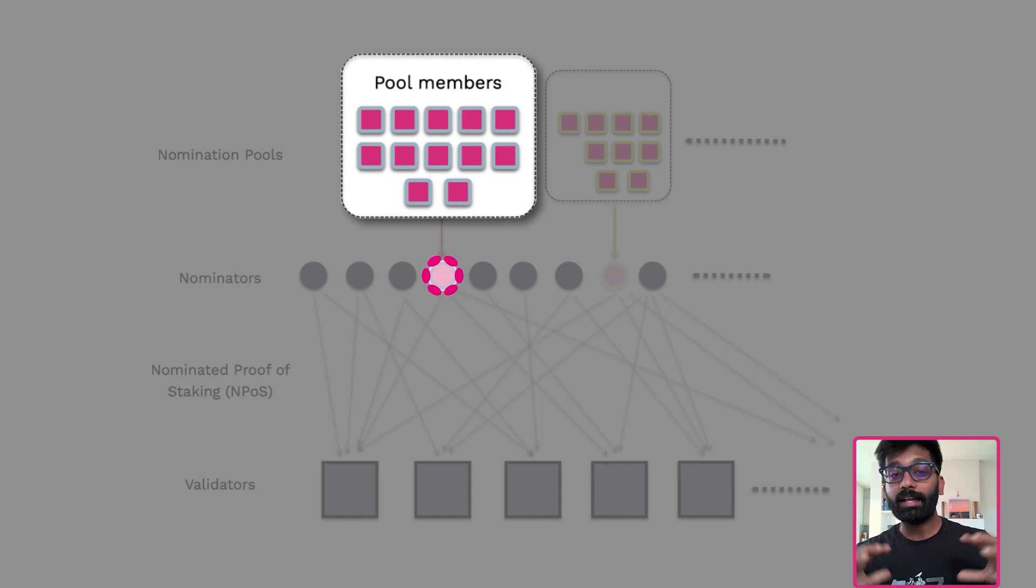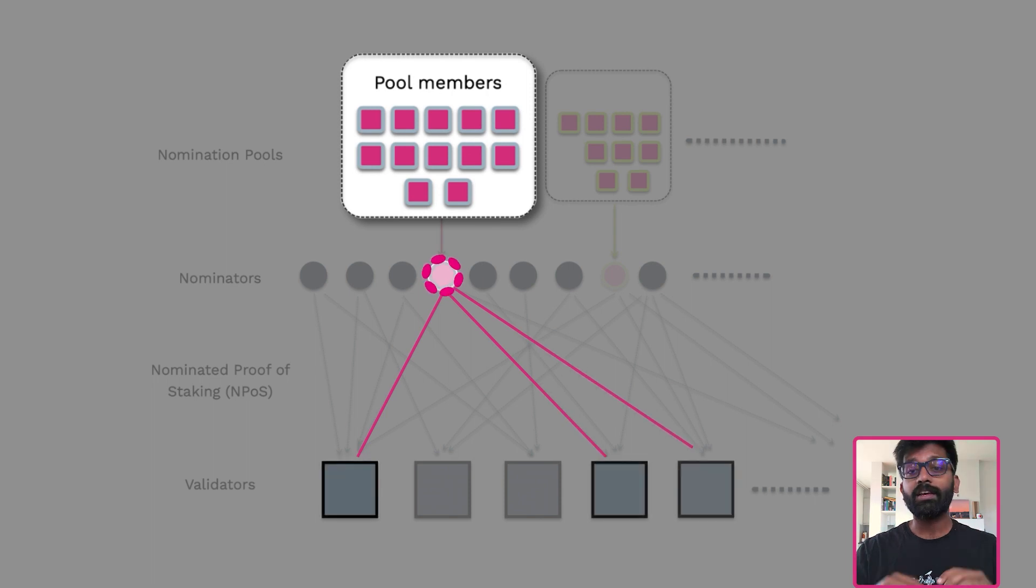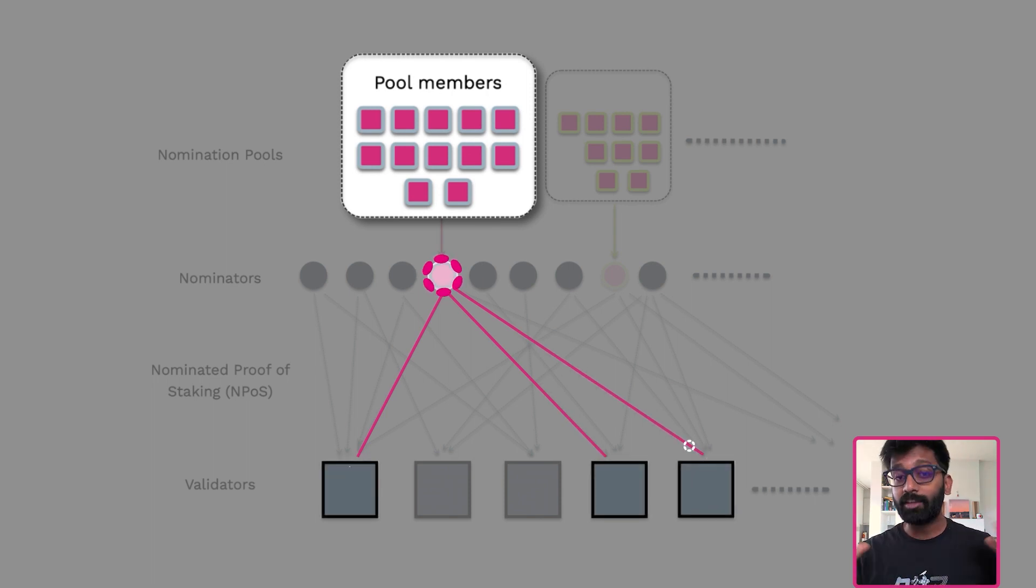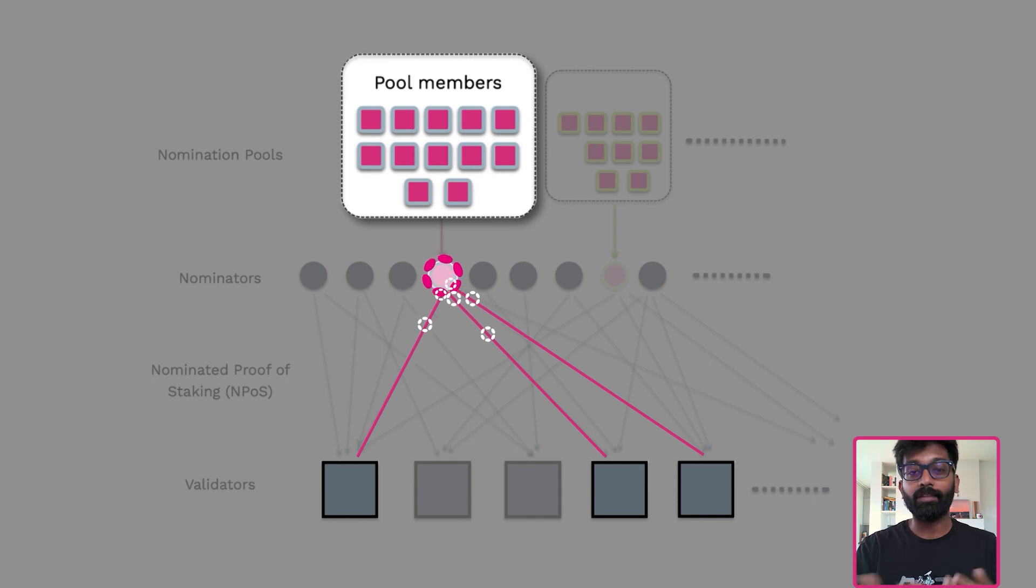The collective stake of the pool is nominated to a set of validators and the staking rewards are accumulated in the pool, which will be available for you to claim.